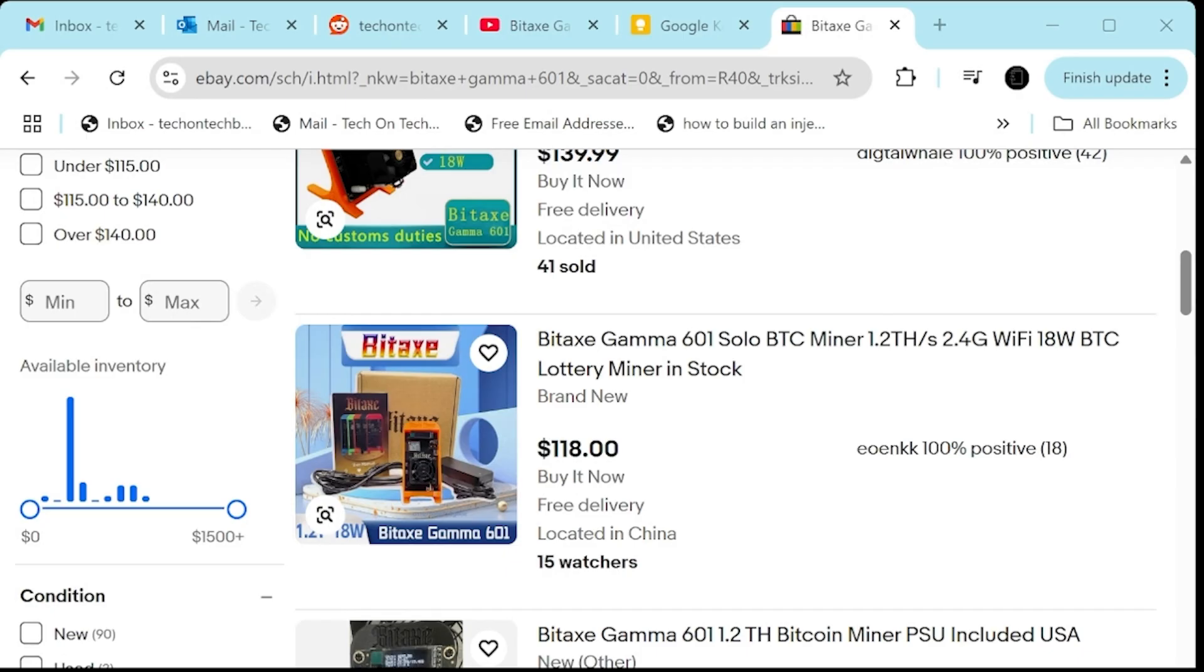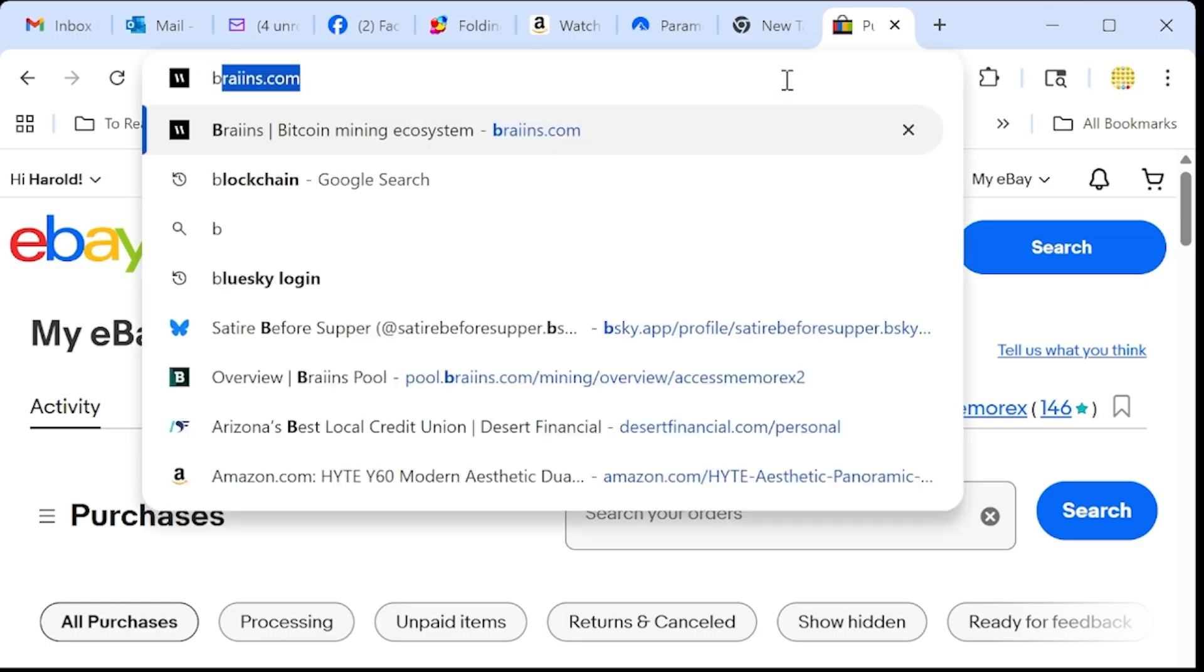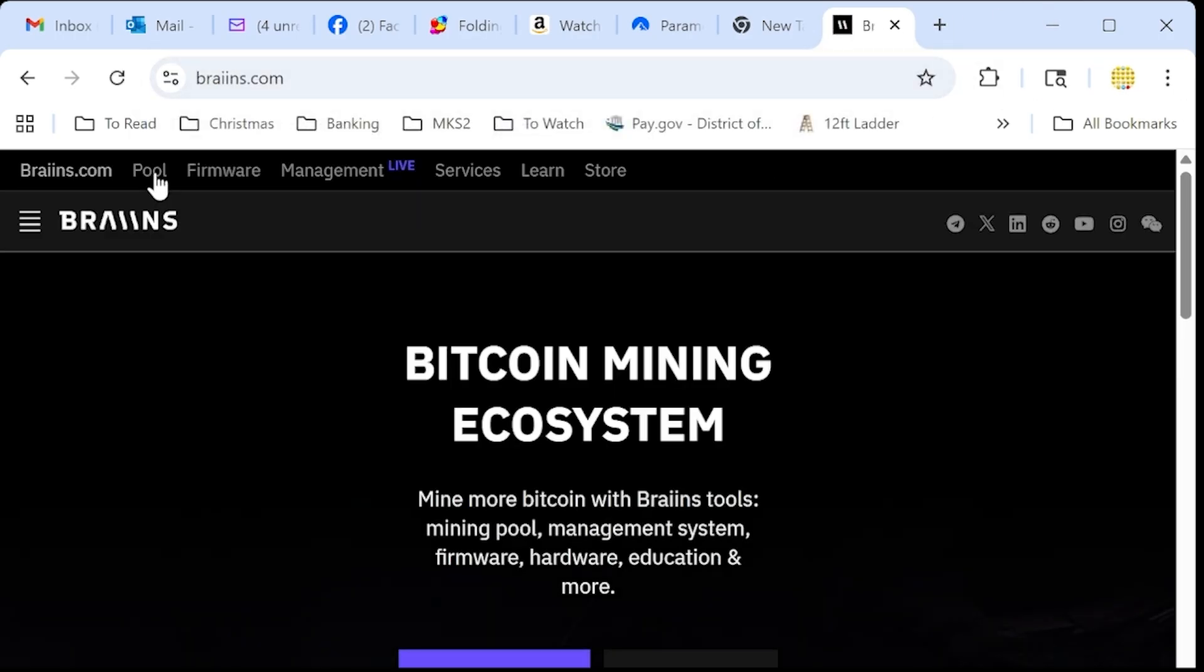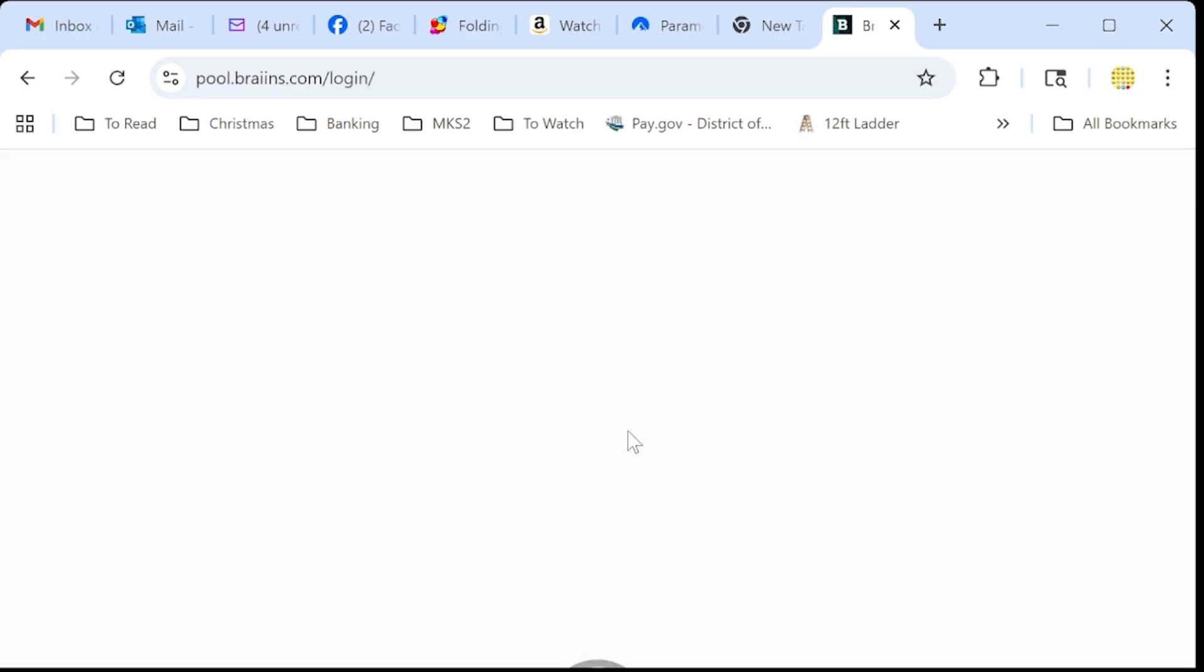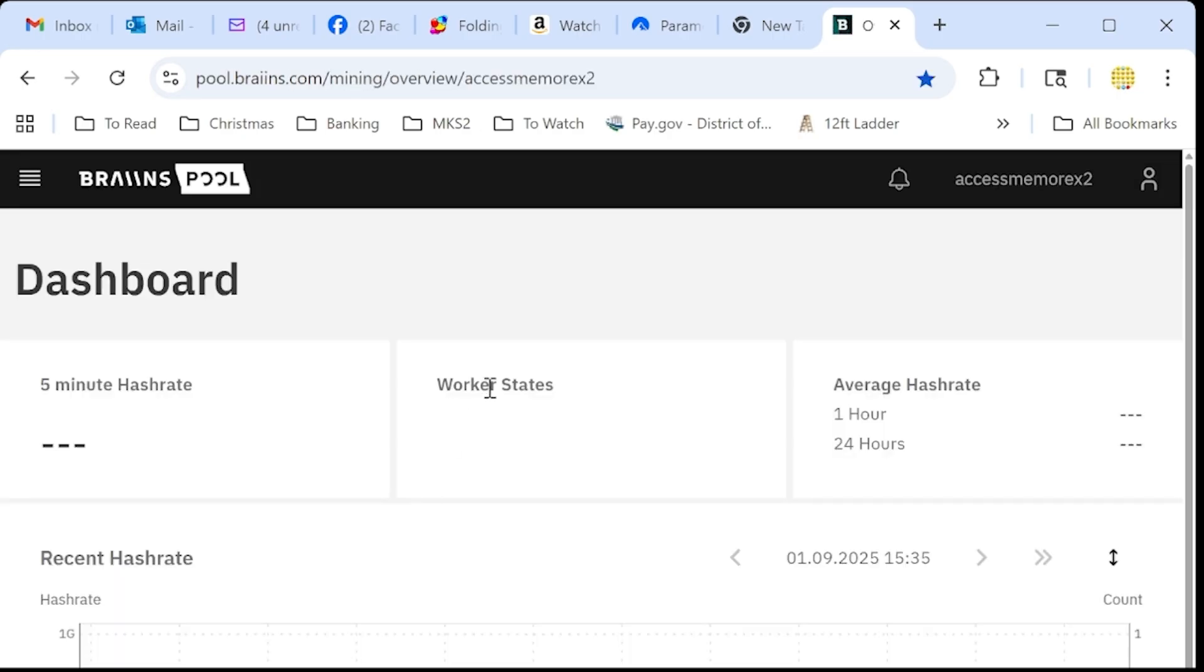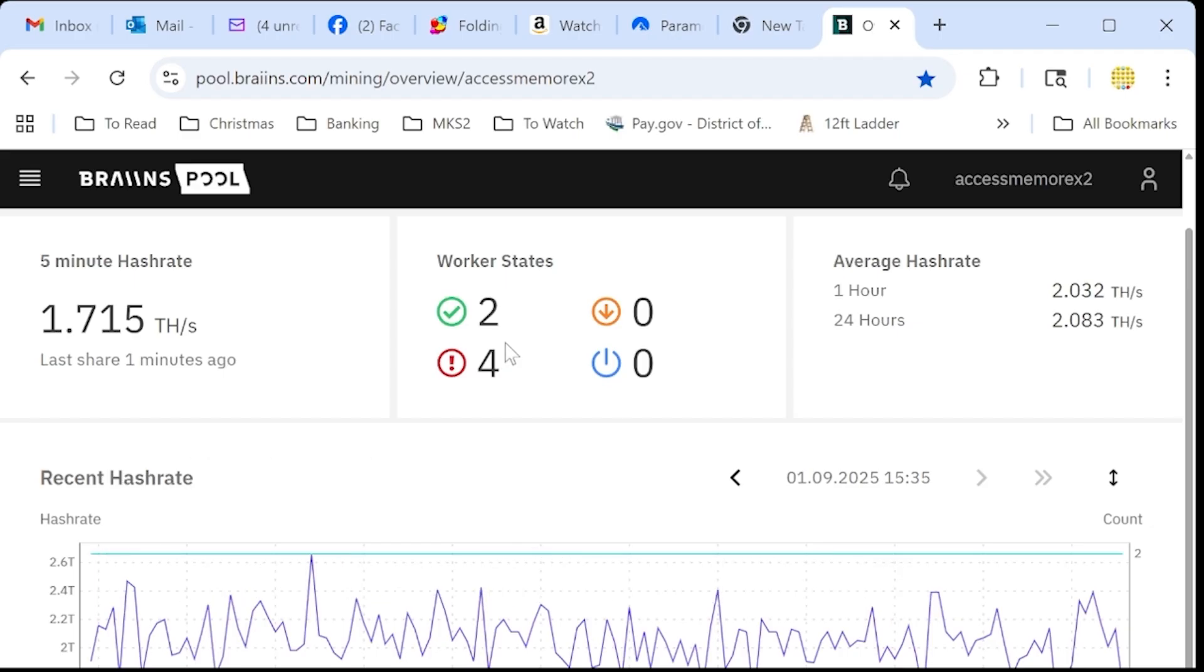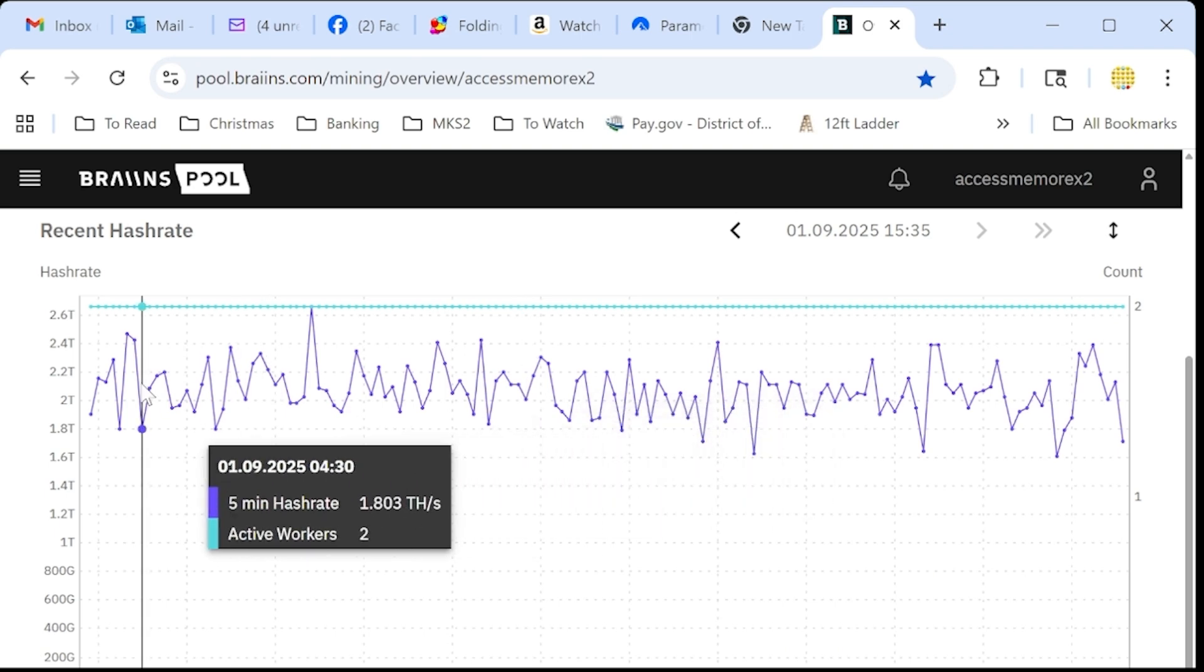Now I'll have to check and see if it's actually working. So we're going to go brains pool. Oh, it's not showing it. Oh, that's right. Hold on. Let me switch to this one. B-R-A-I-N-S dot com. We're going to go pool. We're going to go login. You can ignore the login part of that. And then right now it does show that we have two workers. Now, because I reconnected it, there's going to be some discrepancy for a little while while the miner connects and syncs with the network and does all that stuff.